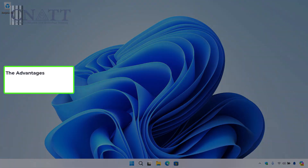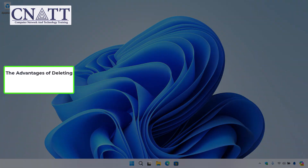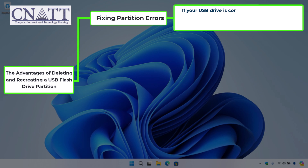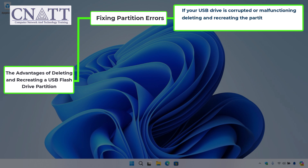The advantages of deleting and recreating a USB flash drive partition. Fixing partition errors: if your USB drive is corrupted or malfunctioning, deleting and recreating the partition can resolve issues, making the drive usable again.